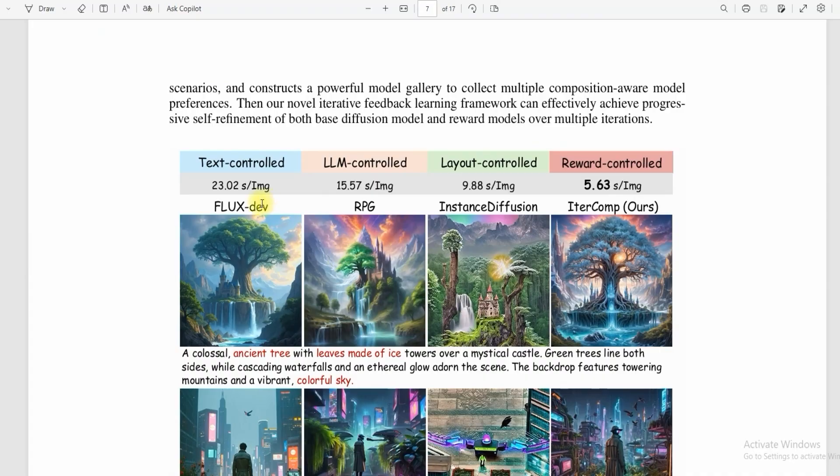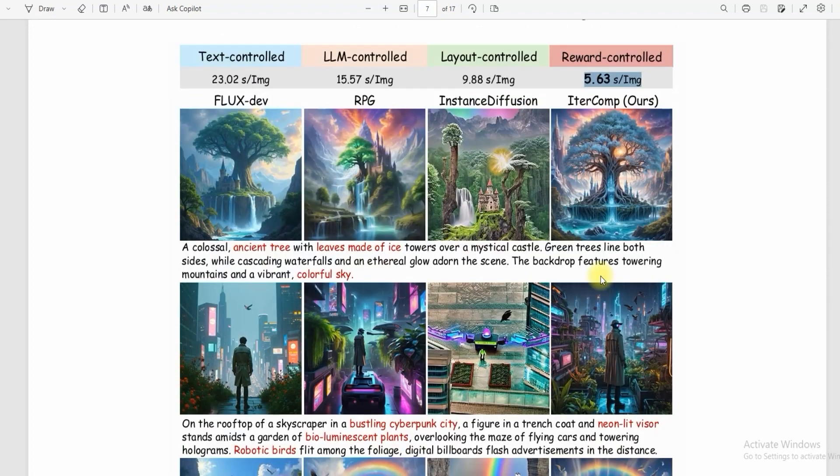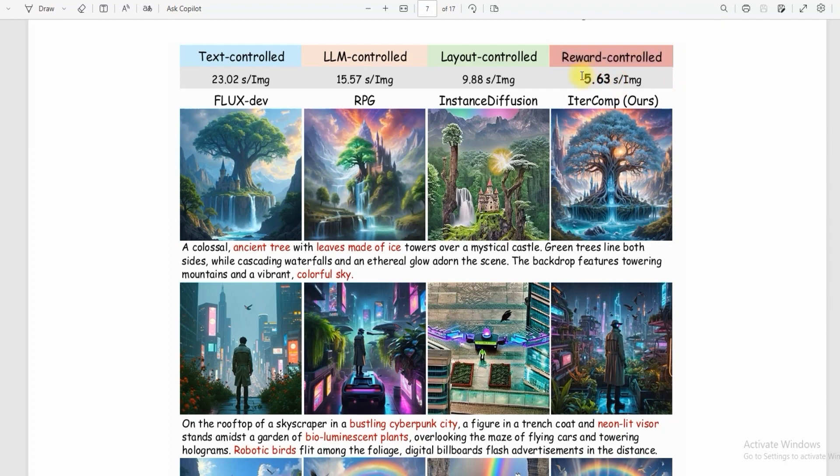IterComp is the fastest, taking an average of 5.60 seconds per image because it uses a reward system to optimize the image. Text-controlled is the slowest, while reward-controlled is the fastest to create an image, which is IterComp.